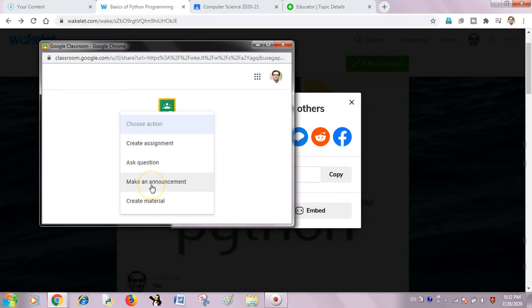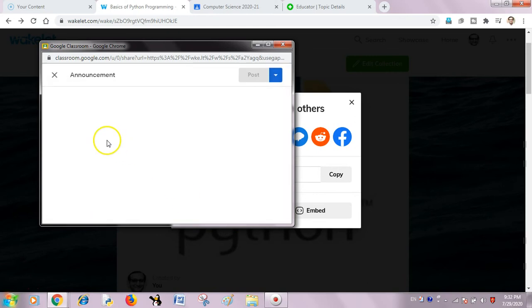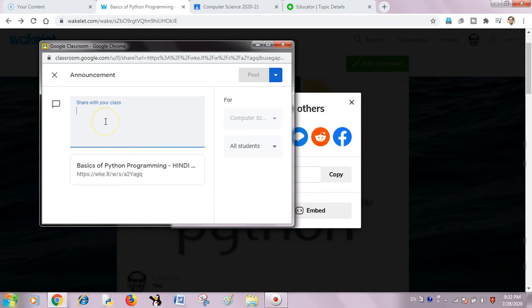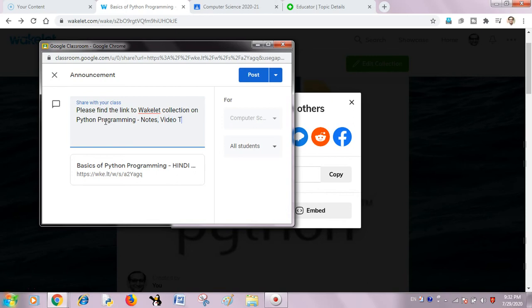Let me take it as an announcement for my students. I will have some text for them. Like, please find the link to Wakelet collection on Python programming, notes, video tutorials and assignments. So it will convey the message loud and clear.